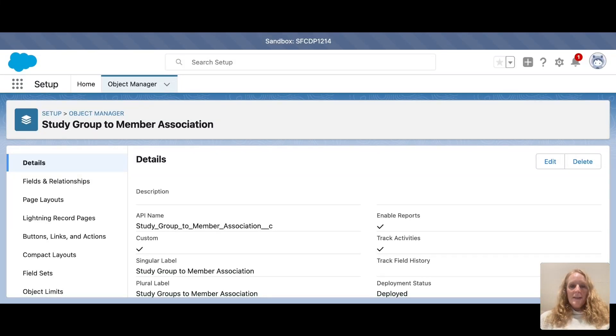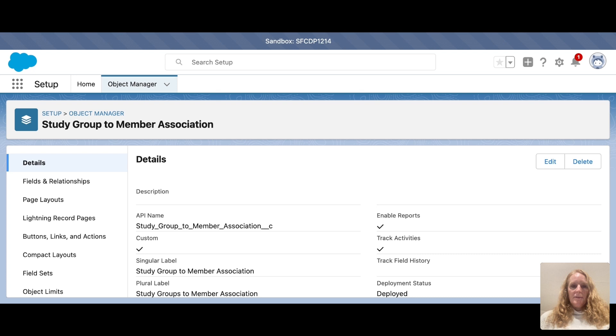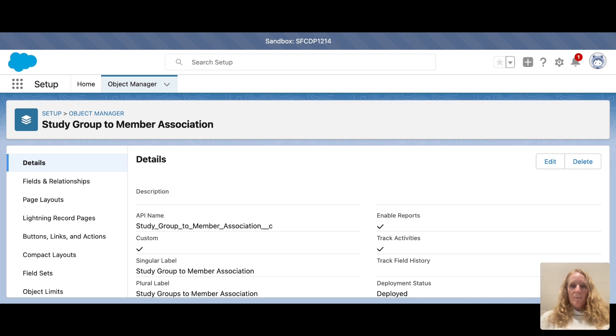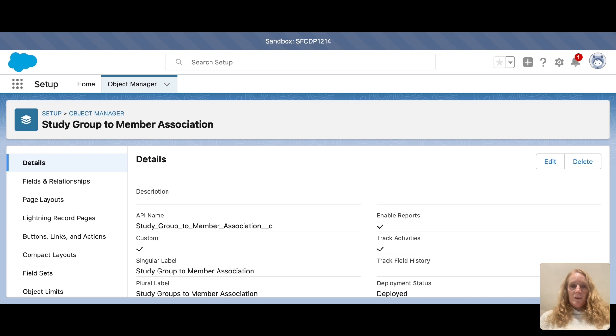Hello, everyone. I wanted to show you how to create a junction object. I recently did this for a client who had two objects. One was study groups and one was members. They needed a many-to-many relationship because one member could join several study groups.